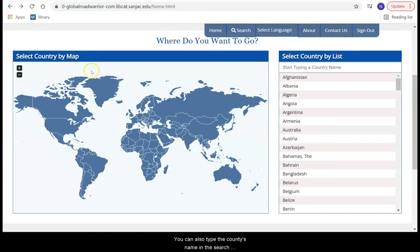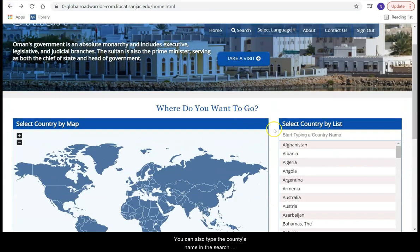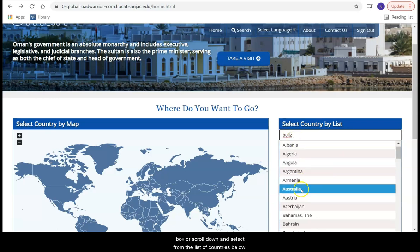You can also type the country's name in the search box, or scroll down and select from the list of countries below.